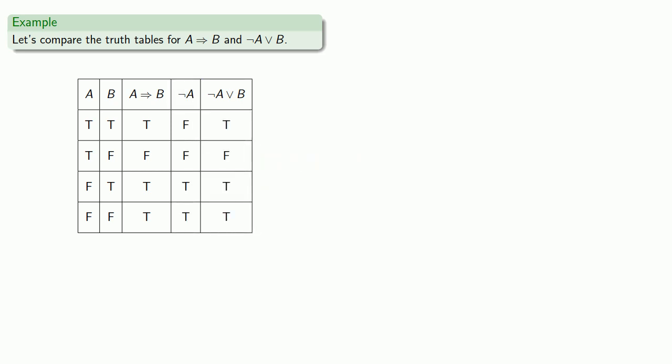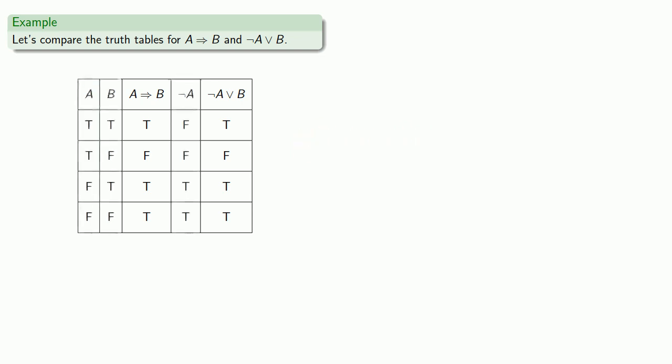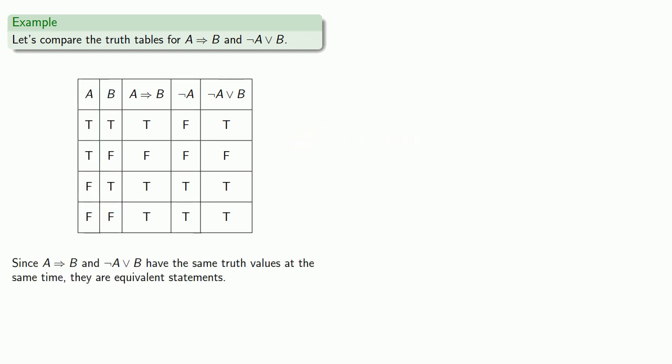And the thing to notice is that if A then B and not A or B have the same truth values at the same time. If one of them is true, so is the other. If one of them is false, so is the other. And since they have the same truth values, they are equivalent statements.